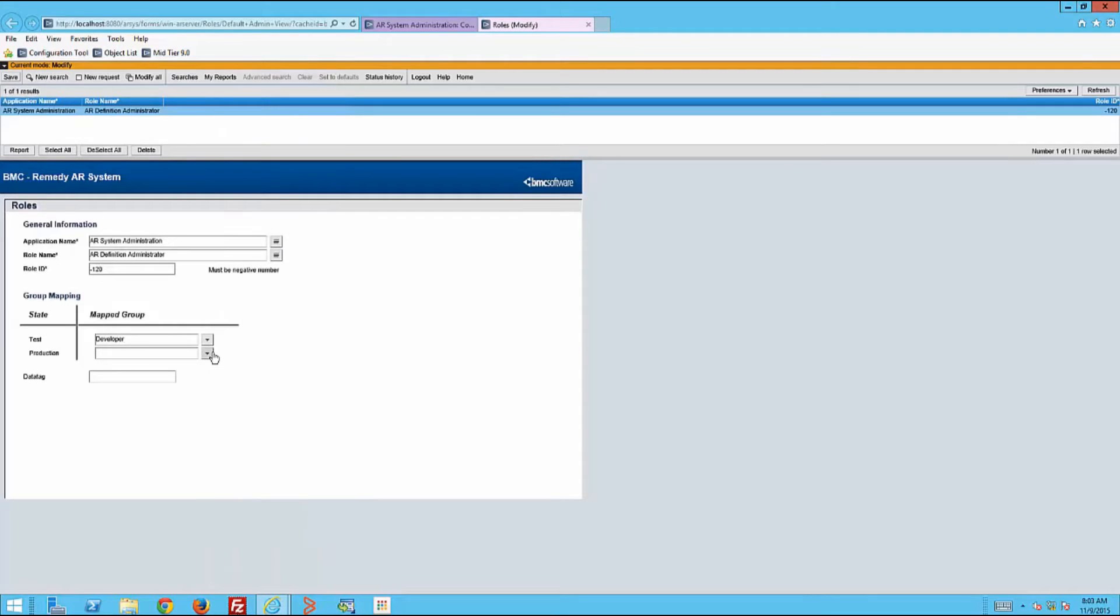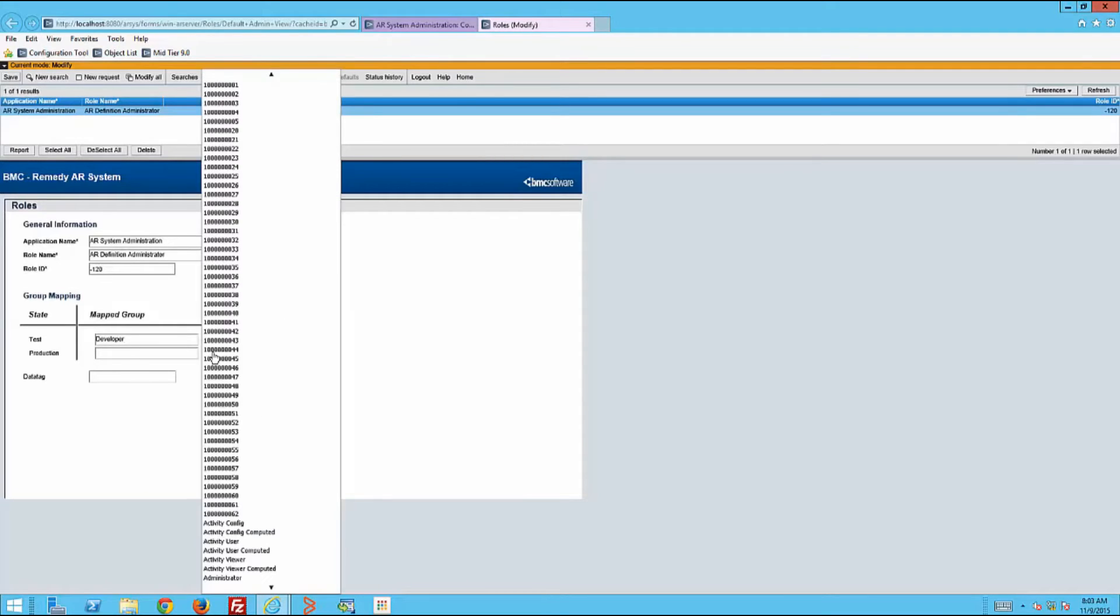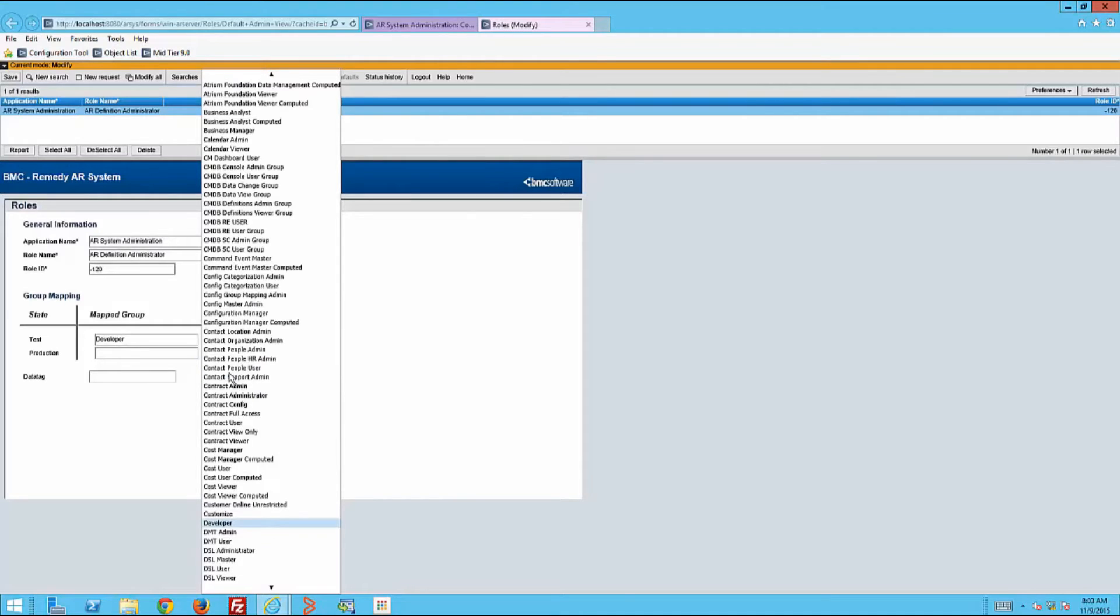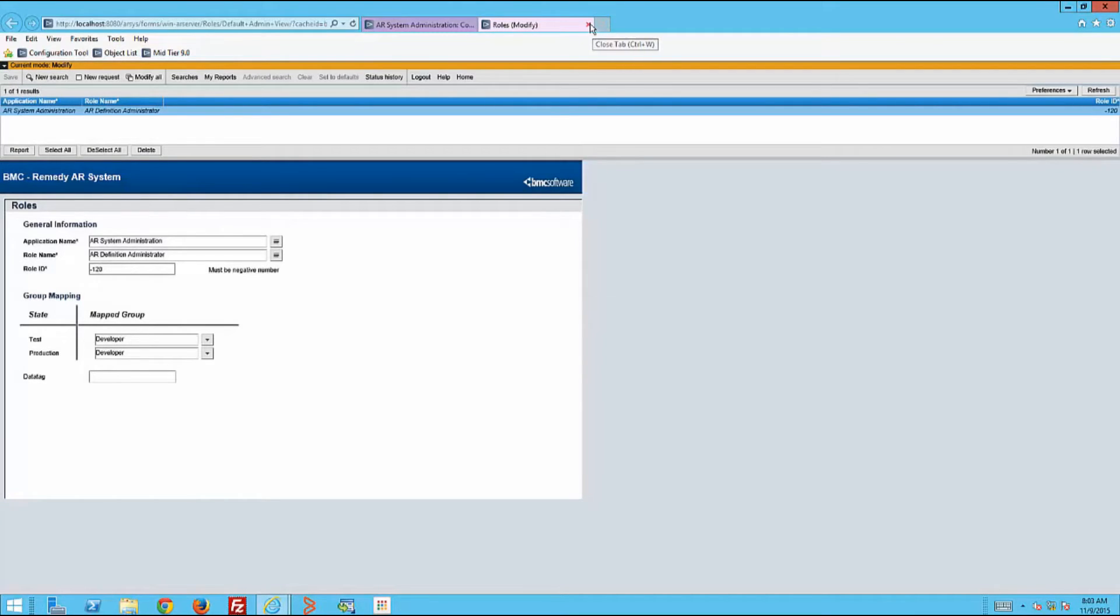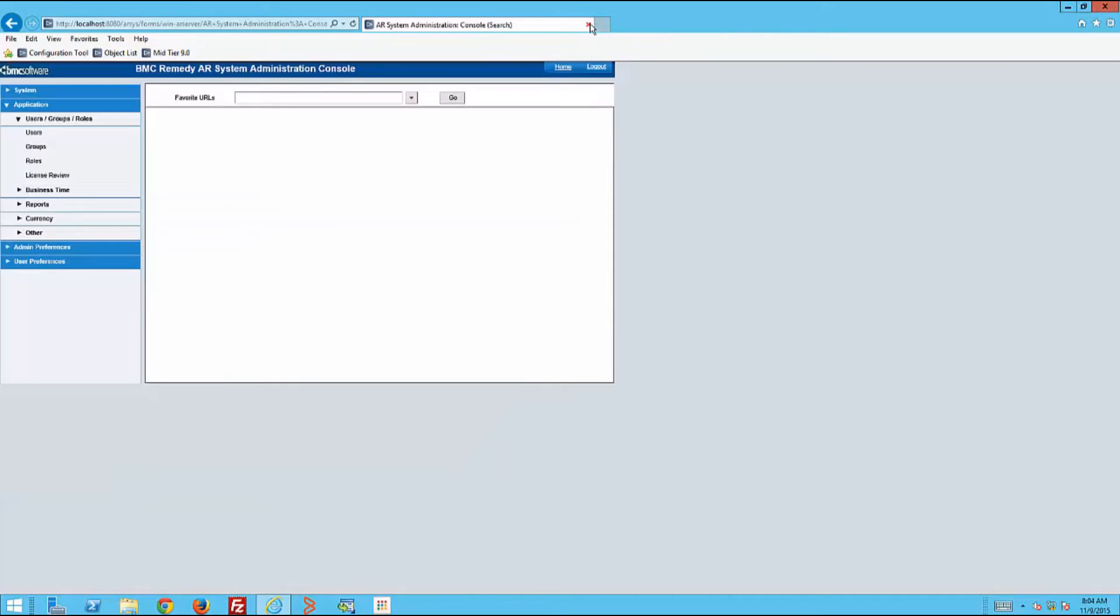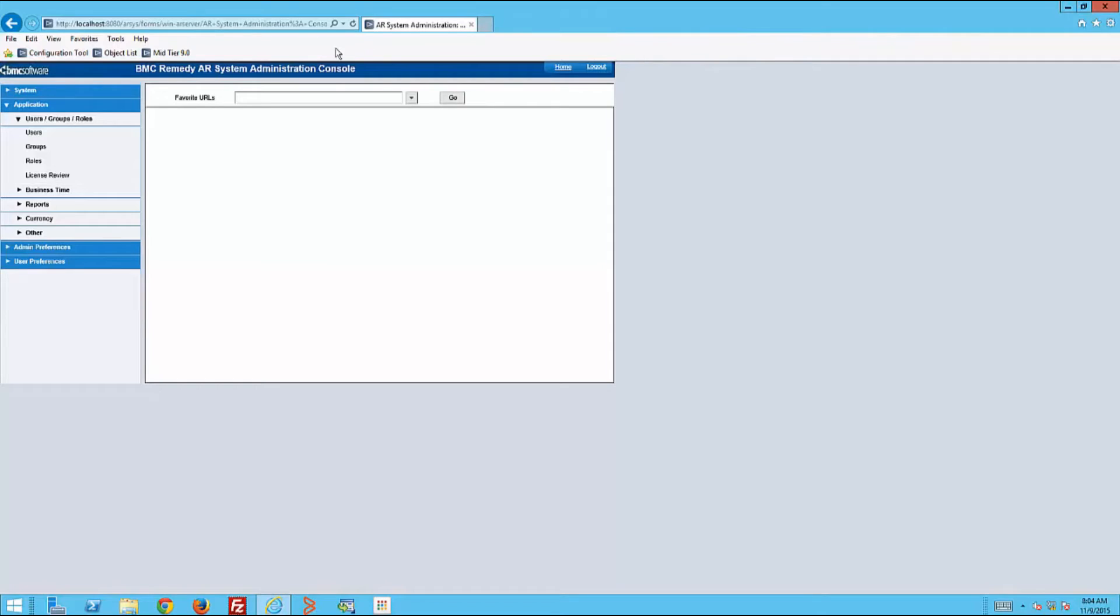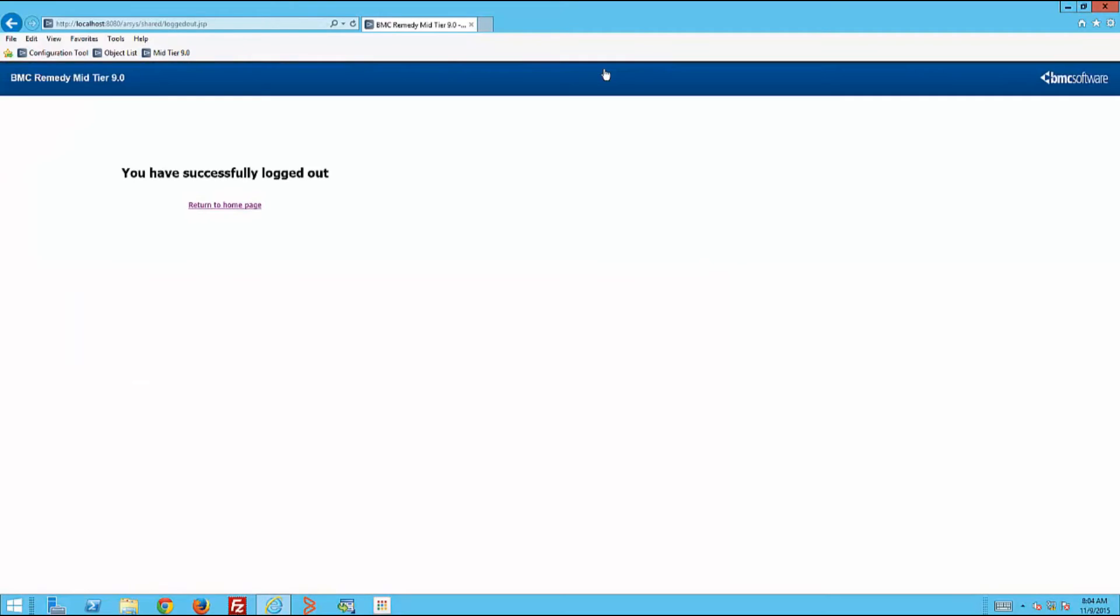Saves that record. And now the administrator logs out. Now Danny Developer will try to log in to Developer Studio.